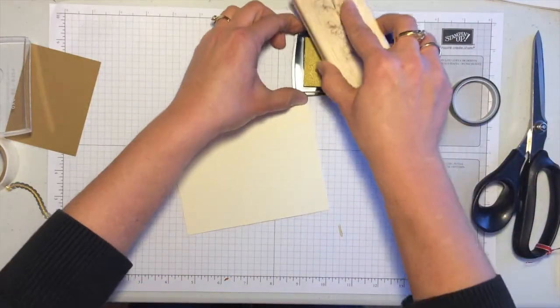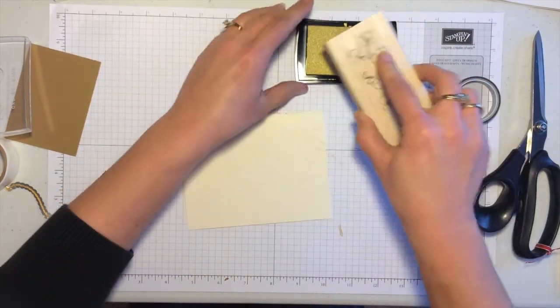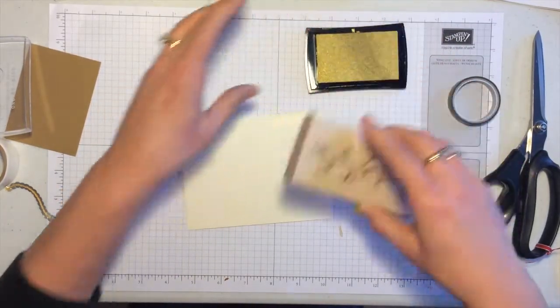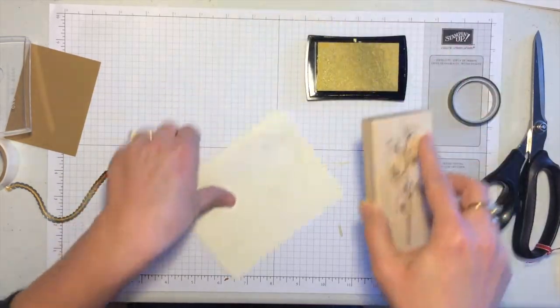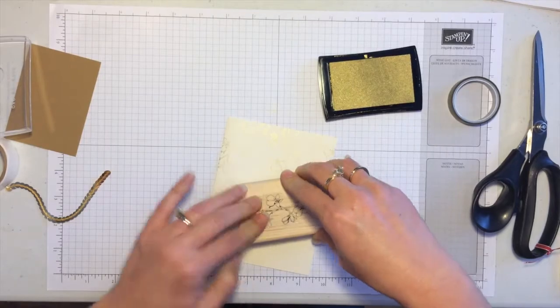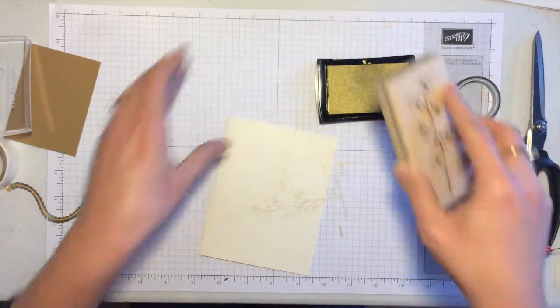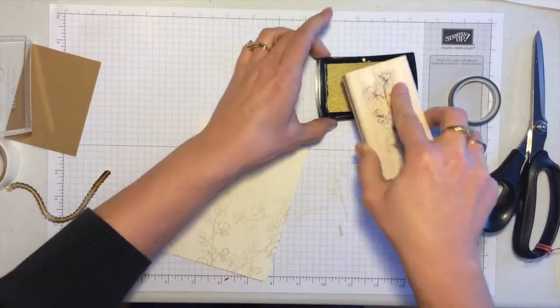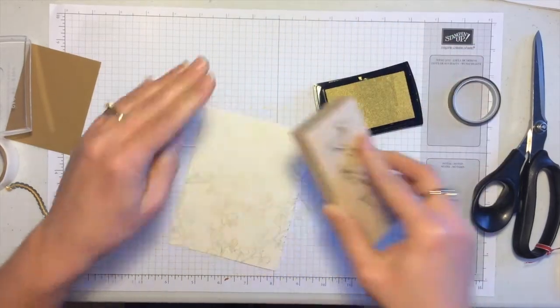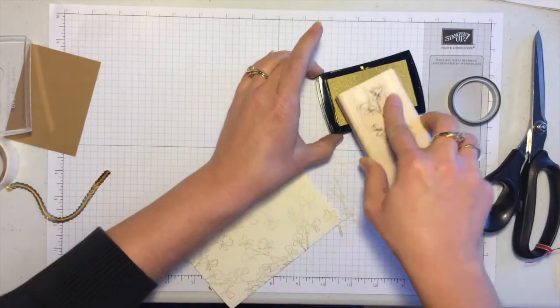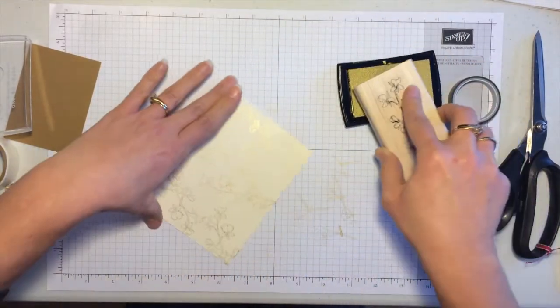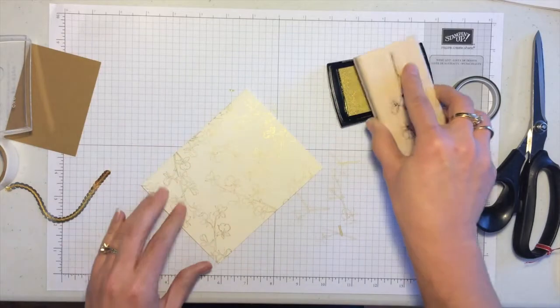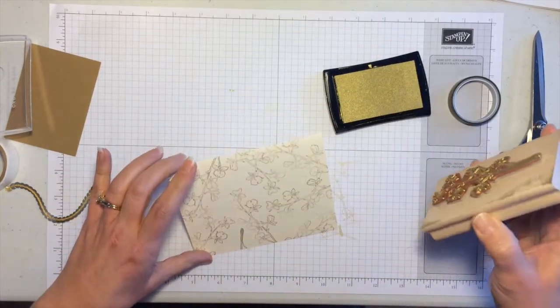So I'm going to ink it up and then just randomly stamp on the background. Just kind of turn it as I go and make a collage of this image just over and over, and maybe do a little bit more right down there.